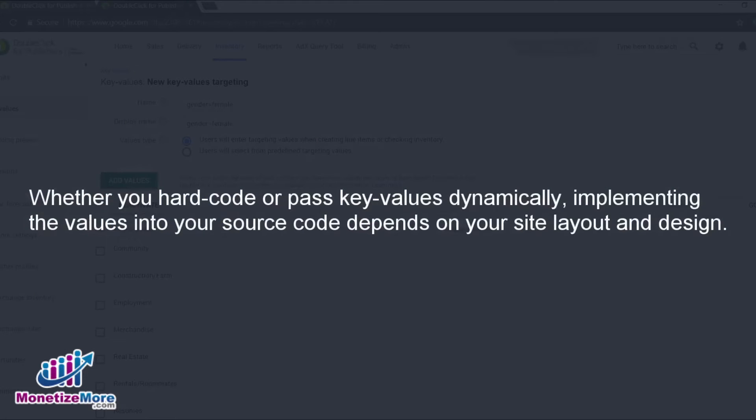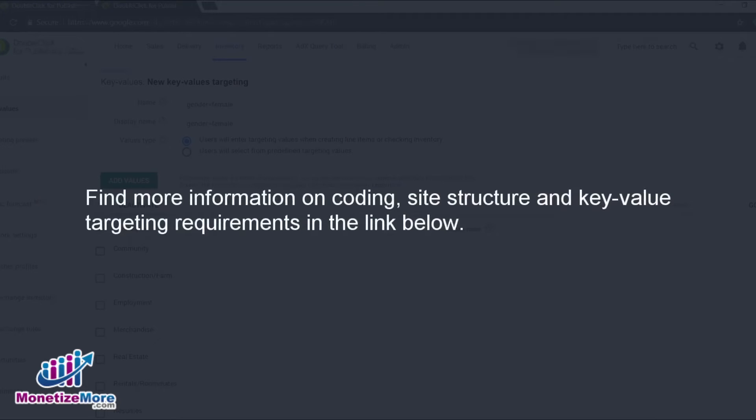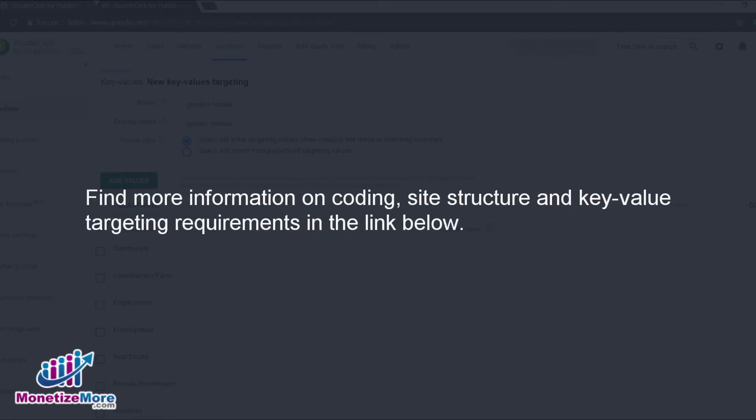Whether you hard-code or pass the key values dynamically, the method of implementing the values into your source code depends on your site layout and design. You can find more information on coding and how it may fit into your site's structure and key value targeting requirements via the link in the summary of this video.